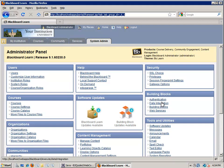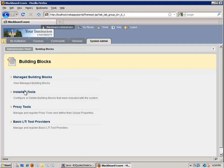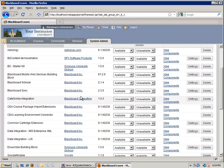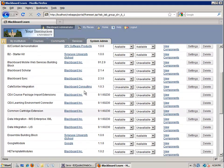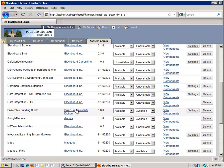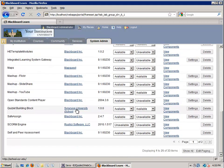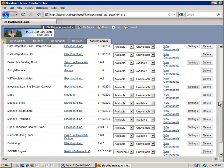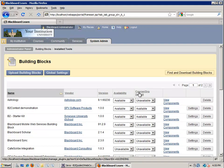You probably already know this, but if you go under Building Blocks there's an option to go to Installed Tools, and this is where it lists off all the building blocks you have installed on your Learn server. If you go to any particular building block — as an example I'm going to use my Quizlet building block — you can see that this is currently available at the system level and at the course level.